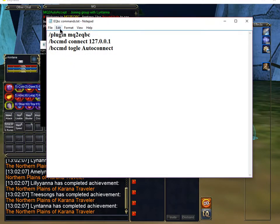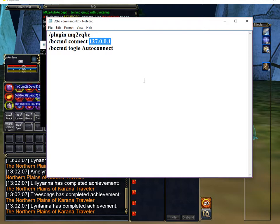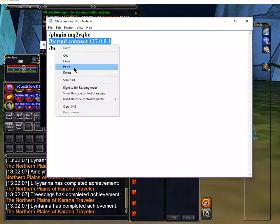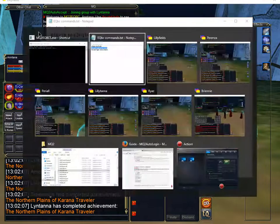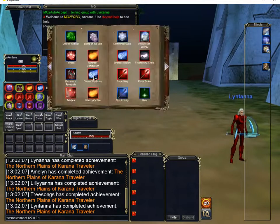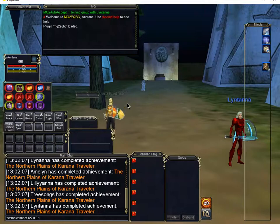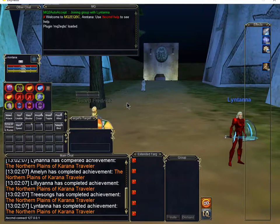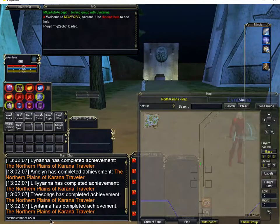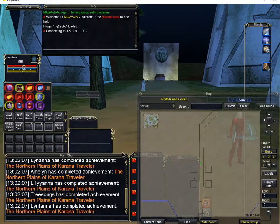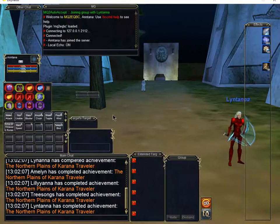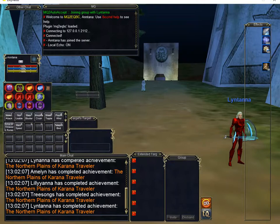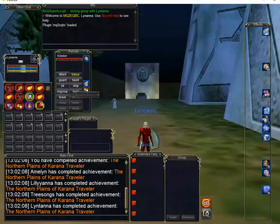So, the next thing we're going to do is we're going to go ahead and connect to the server. You do that by using the bccmd connect command. Now, you notice here I have it with a standard IP address. This is the famous loopback address, 127.0.0.1. This one should be the default one that the server uses, but I always type it out. So we're going to go, again, over to all six of our toons. And we're going to go ahead and just put this command.